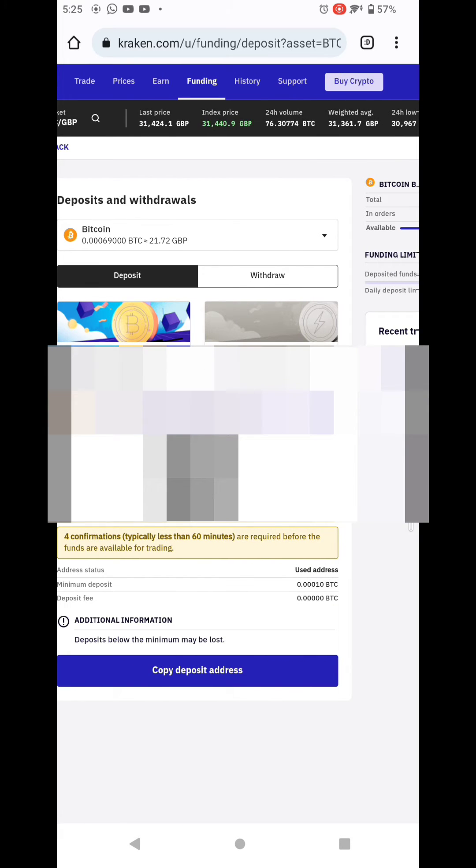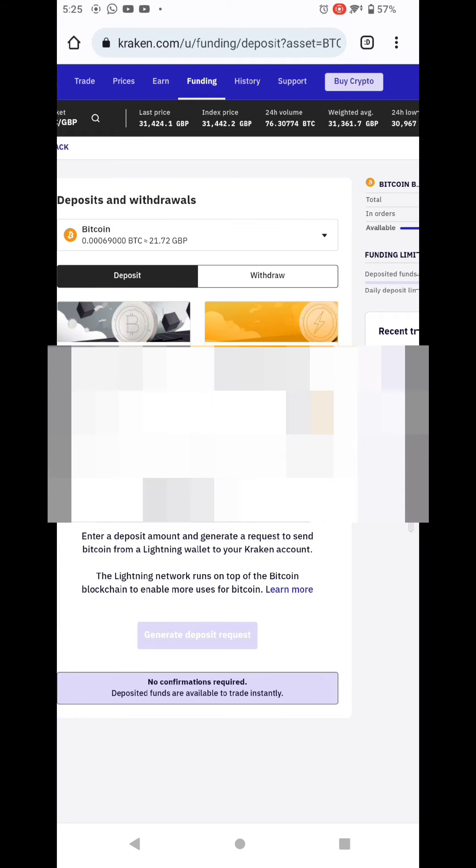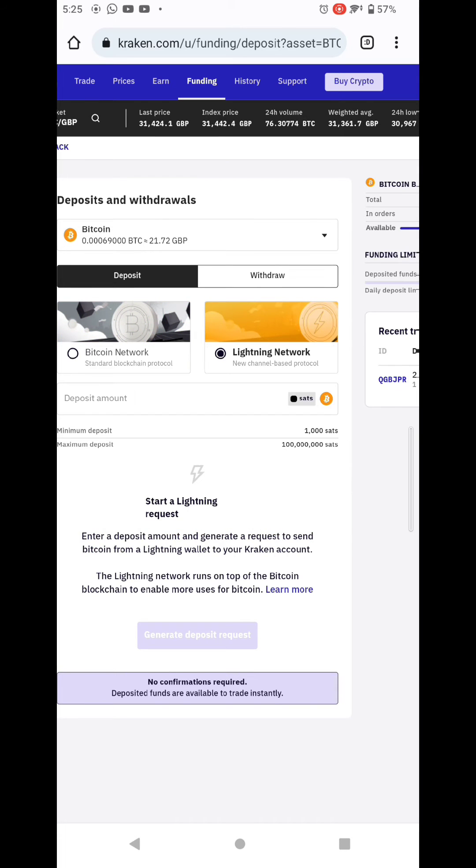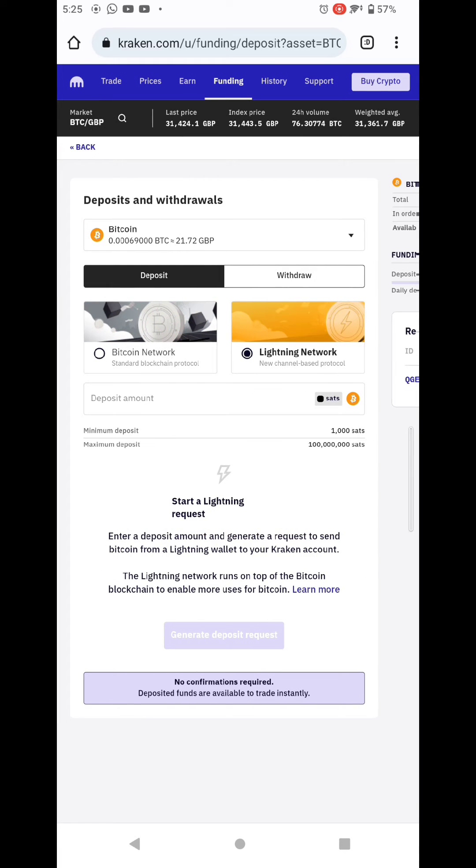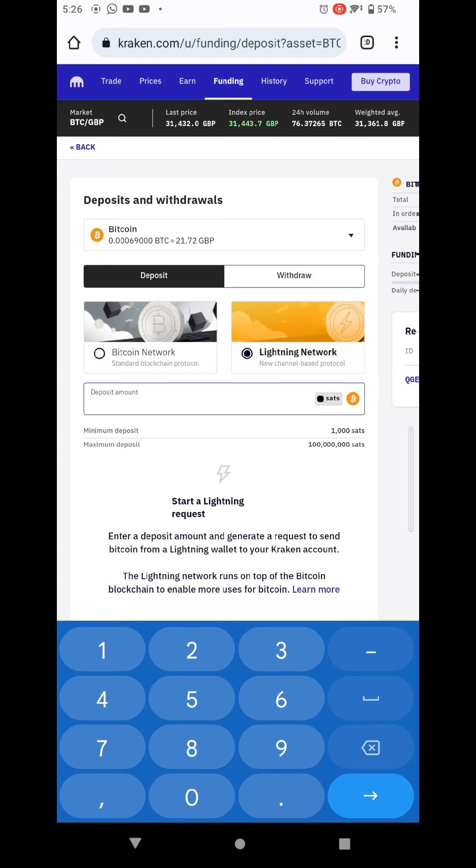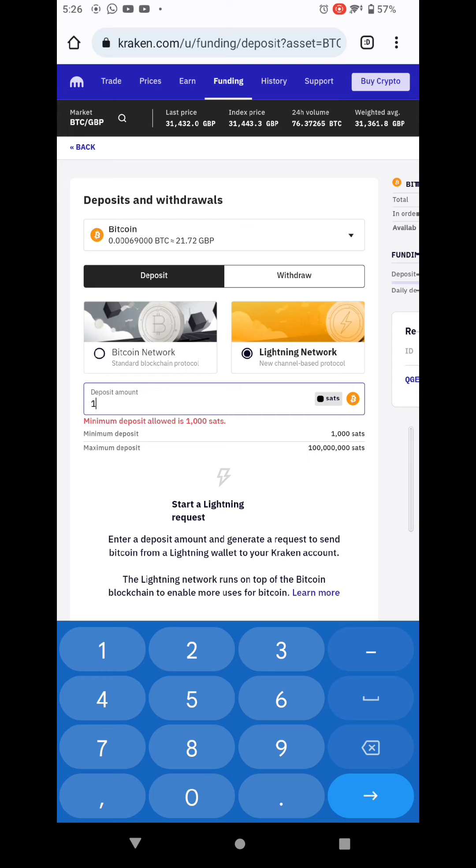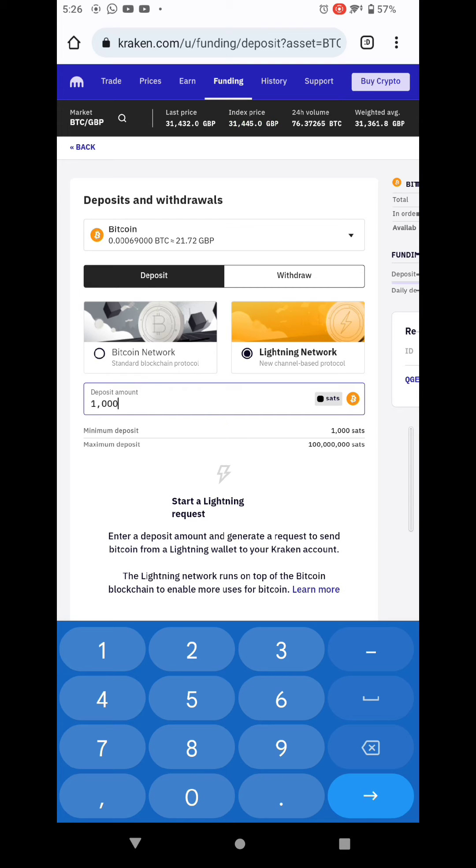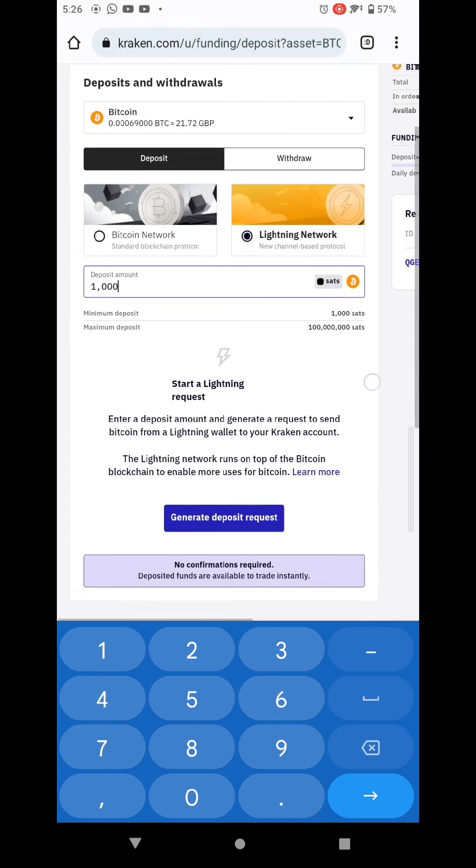Then you have to enter the amount of satoshis that you want to send through the Lightning Network. So in my case, I'm going to send a thousand satoshis, that's around 0.4 dollars.